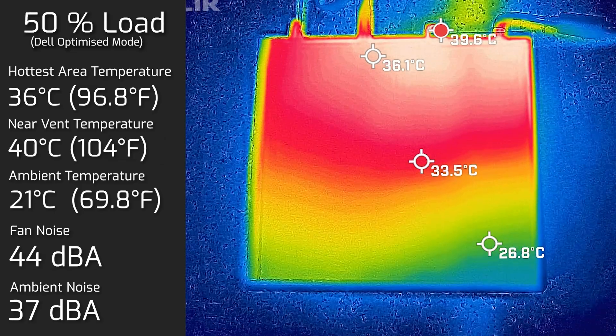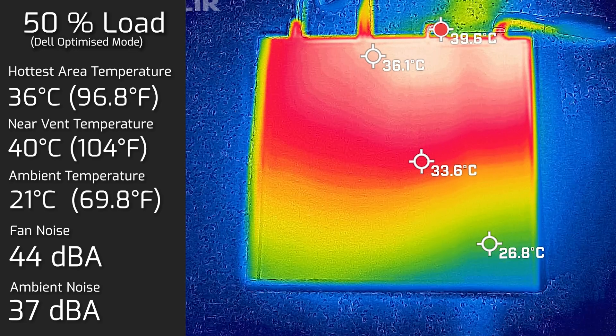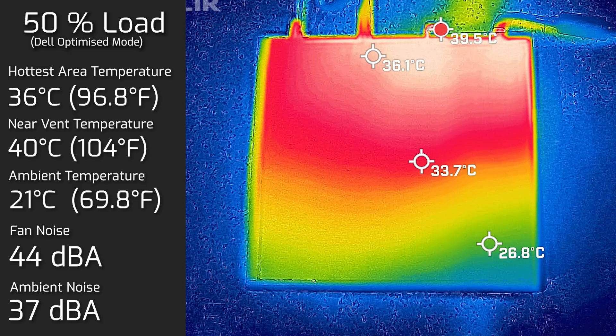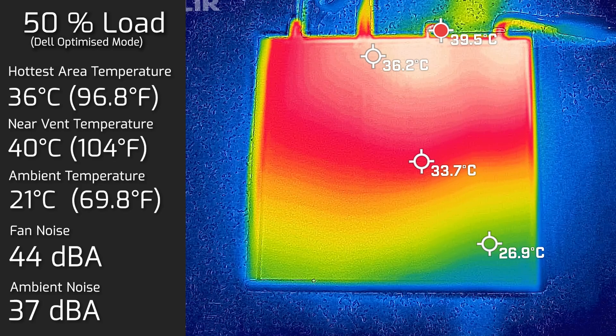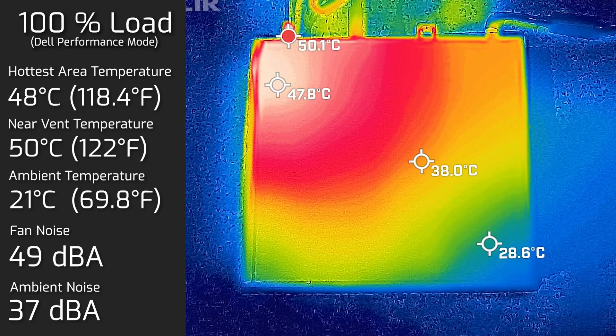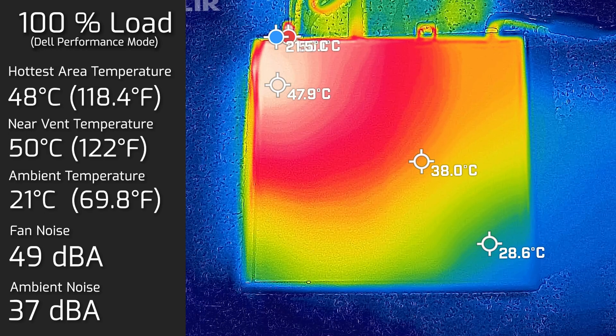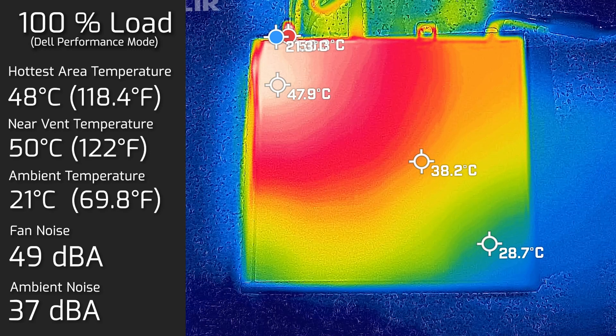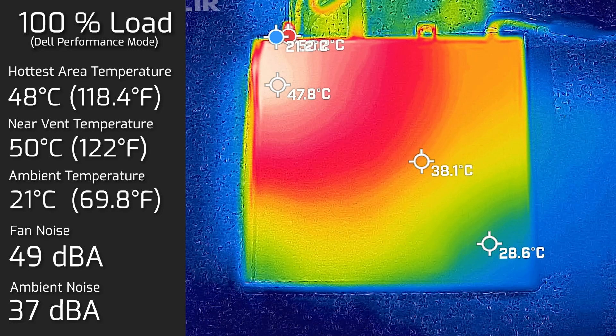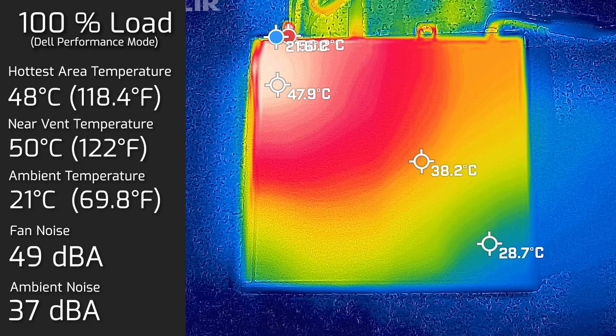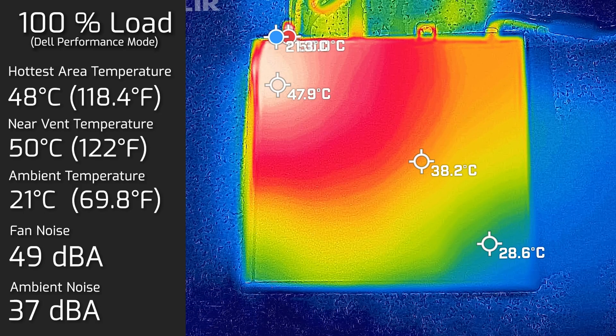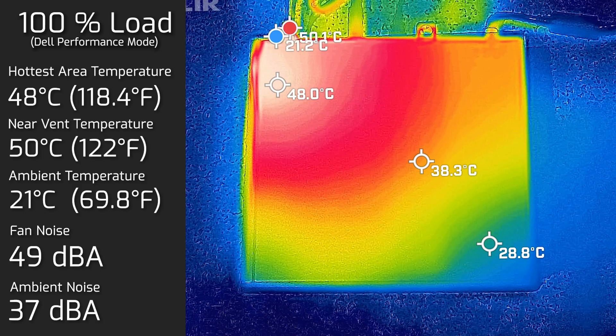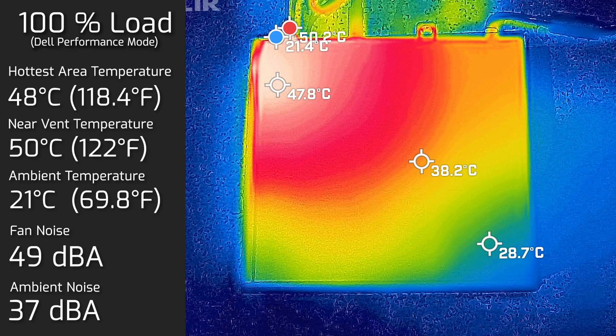Then I put the computer on 50% load. And the hottest area of the computer read at 36 degrees Celsius still. And as for the fan noise, it went up to 44 decibels. Then I put the computer on 100% load. And the hottest area measured in at 48 degrees Celsius. And as for the fan noise, it went all the way up to 49 decibels. When it goes up to 49 decibels, that is actually quite a low pitch 49 decibels. You do hear a bit of fan noise, but it's not a high whine at all. So this computer can be sitting right next to you on your desk and it shouldn't annoy you when this computer is running on 100% load.